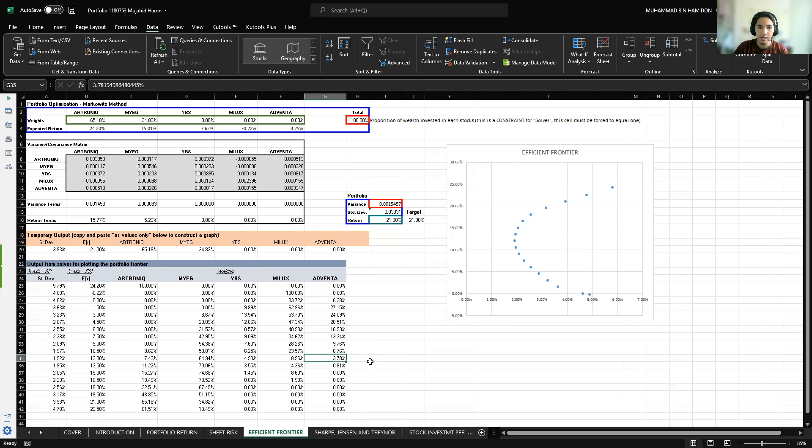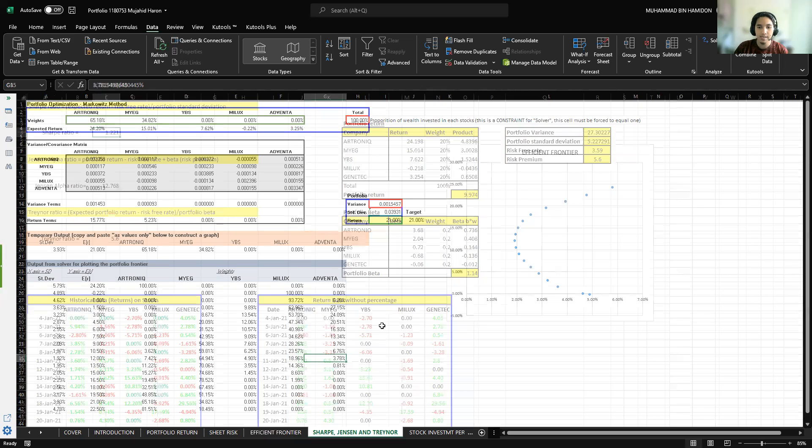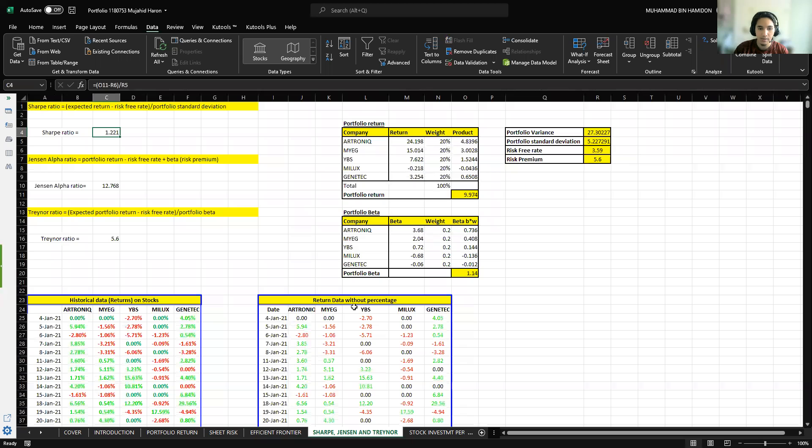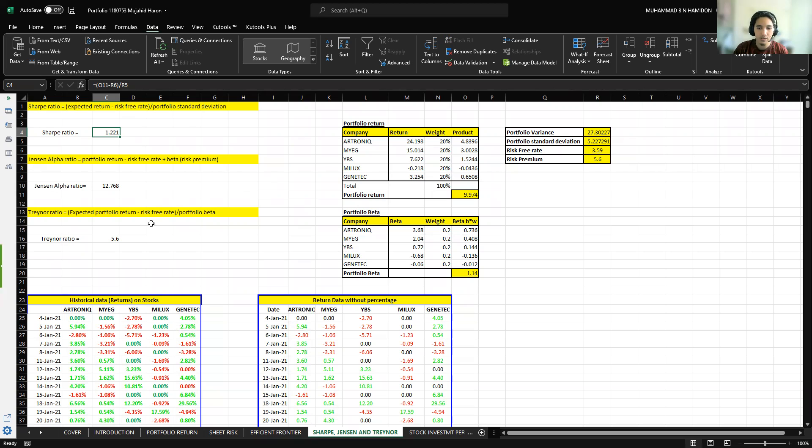Next is the Sharp, Jensen, and Traynor. This shows us the calculation of each of these three ratios. However, the calculation for portfolio variance and standard deviation differs from before because this is calculated without using the percentage, meaning the return data is converted to the general number.